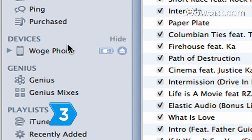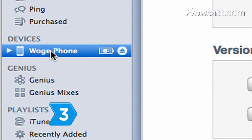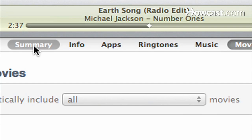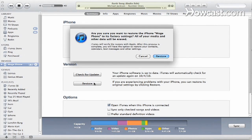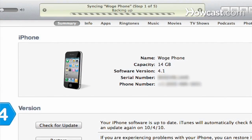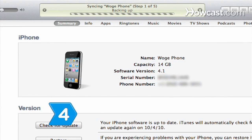Step 3: Click on your iPhone in the device column and go to the Summary tab. Then select the Restore option.